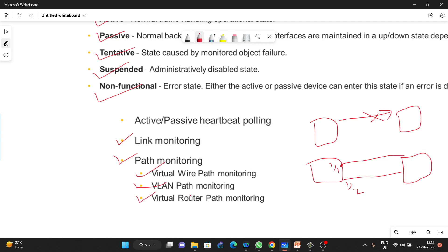That is all for this video. In the next video, we are going to discuss HA active-passive troubleshooting — if something is going wrong in the network, what troubleshooting steps we need to follow to find the root cause of the HA failure. For this video, I think it is enough. If you have any doubts, please leave a comment in the comment box and I will try to get back to you as soon as possible. Thank you so much for watching.